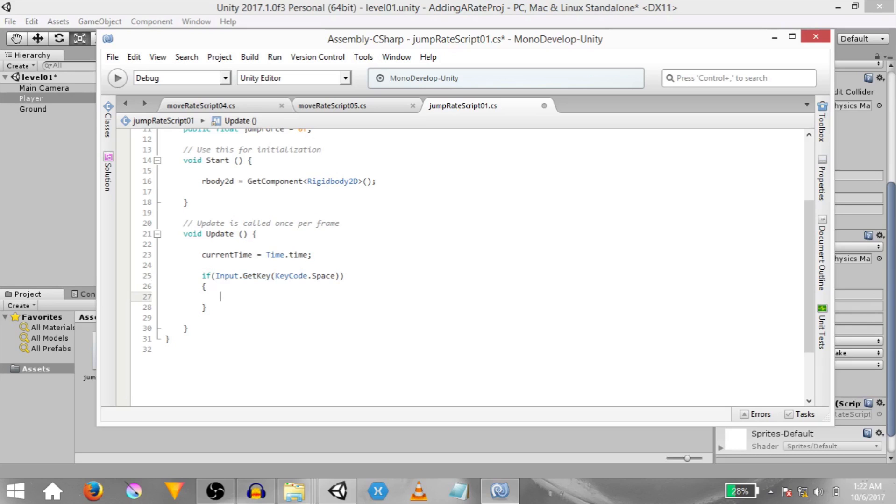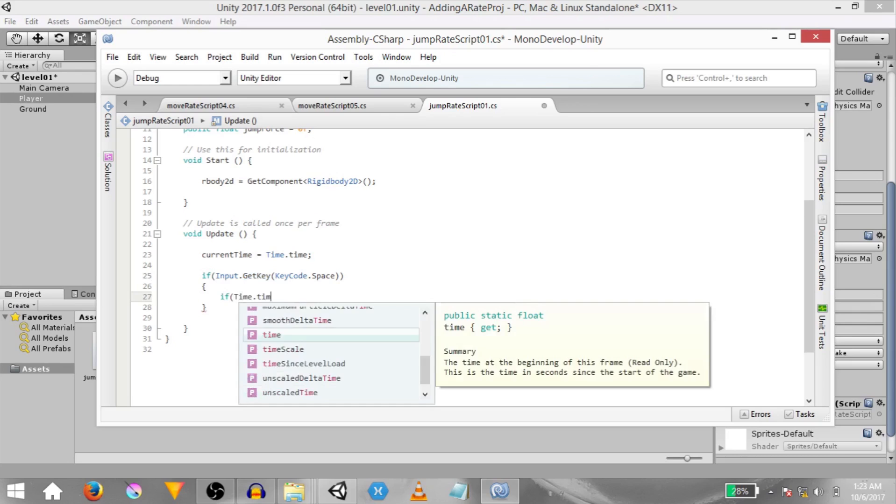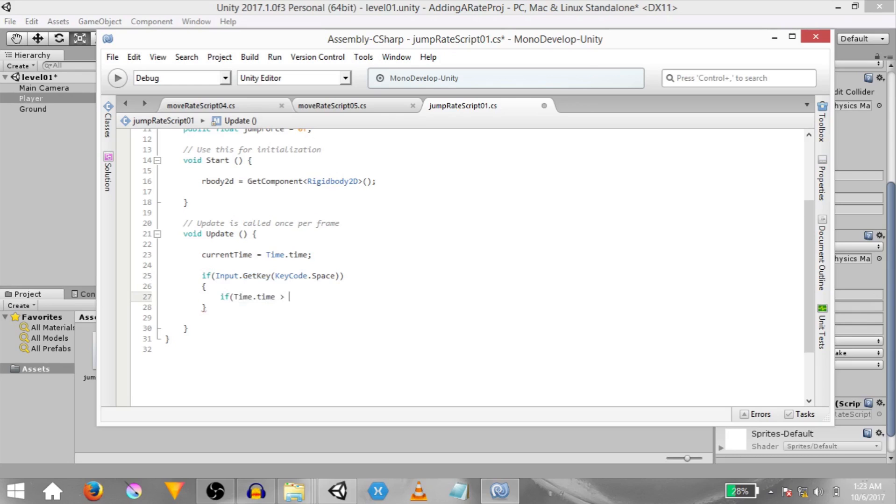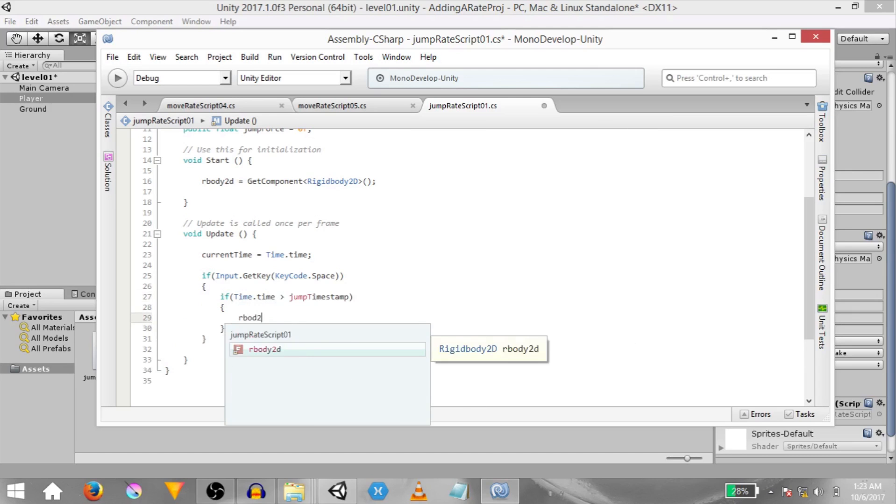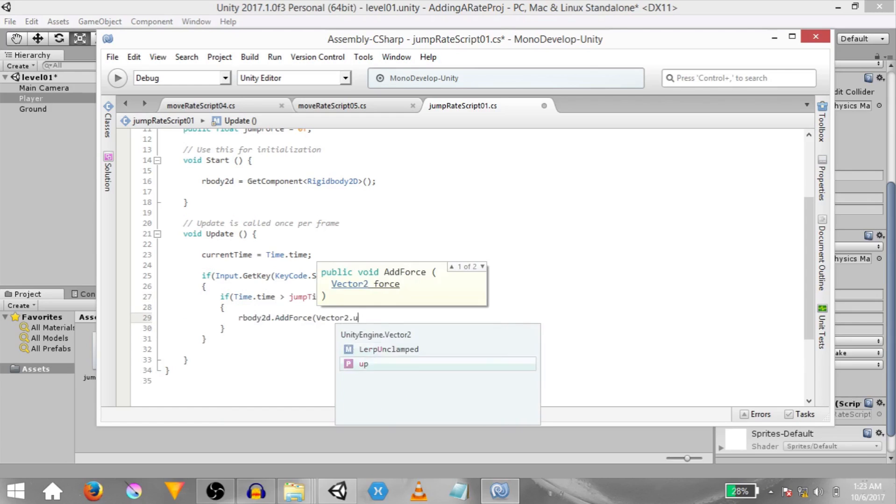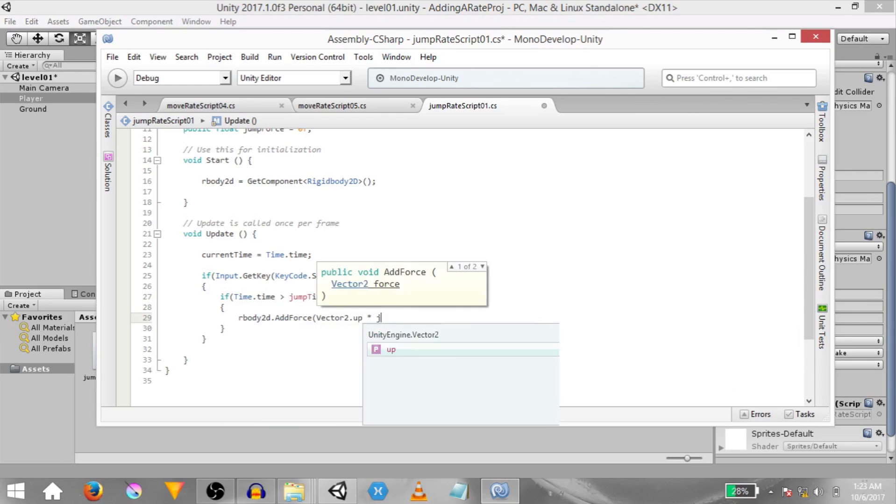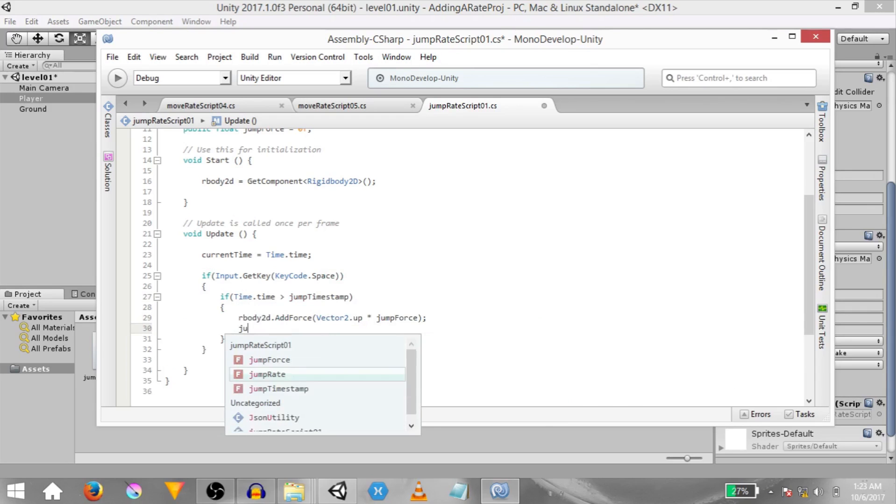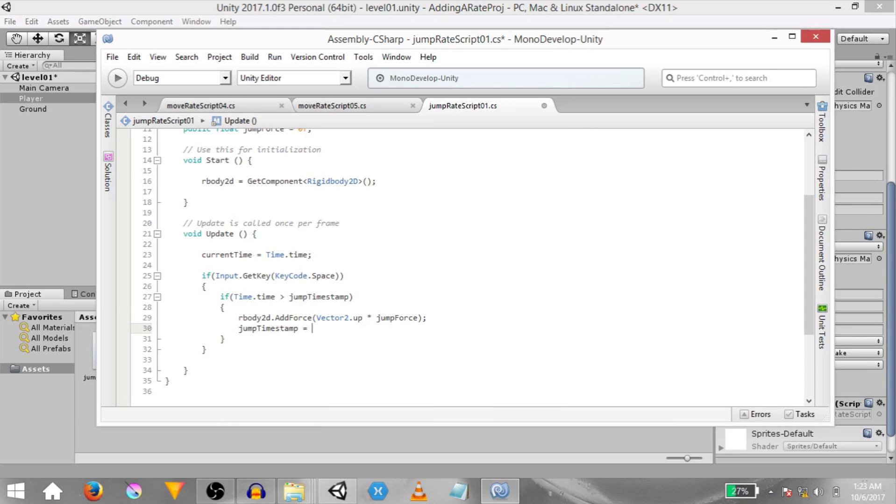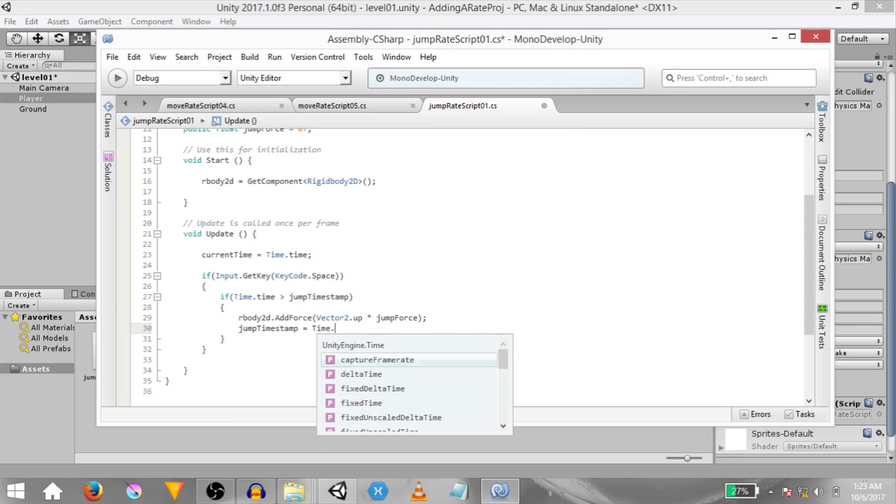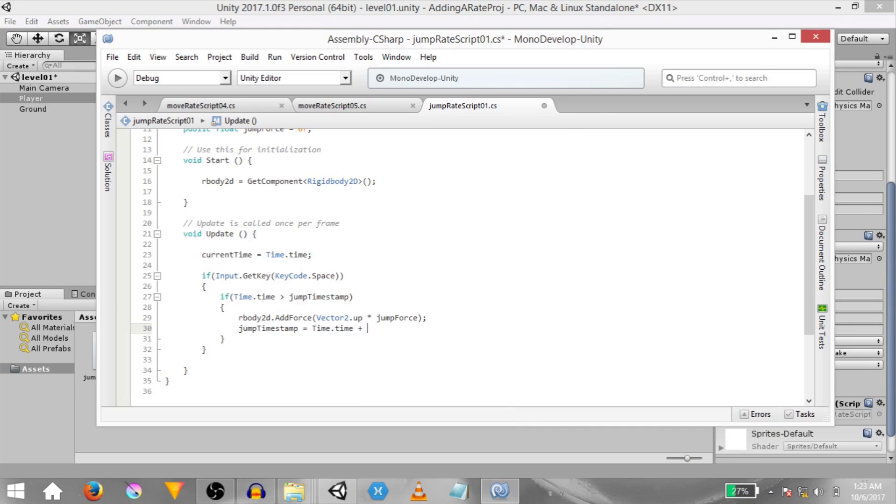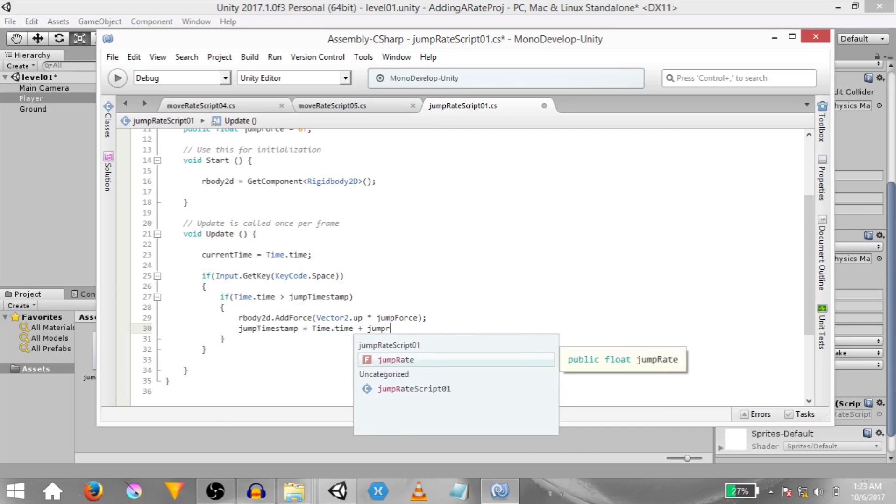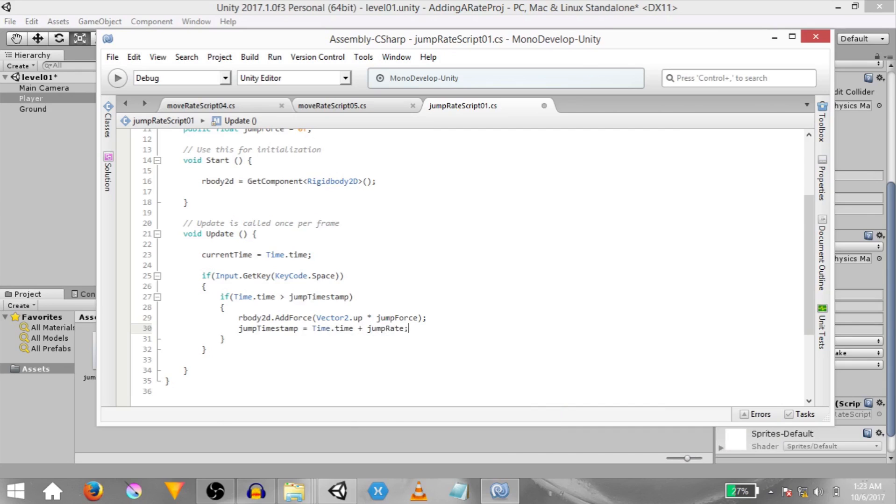If it is, then if time dot time is greater than jump timestamp then rbody 2d dot add force vector 2 dot up multiplied by jump force. Here we are basically adding a force in the upwards direction. And finally jump timestamp equals time dot time plus jump rate. That's it.